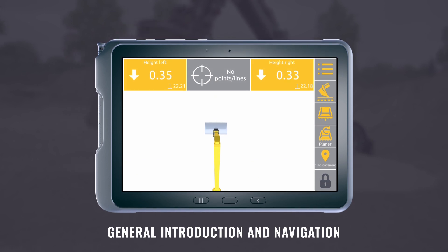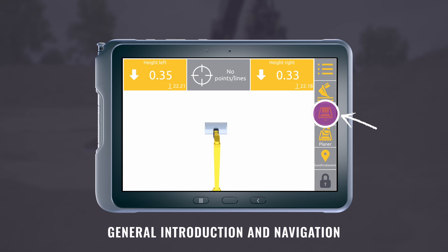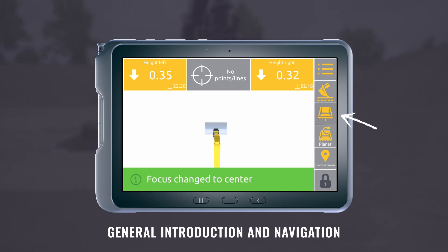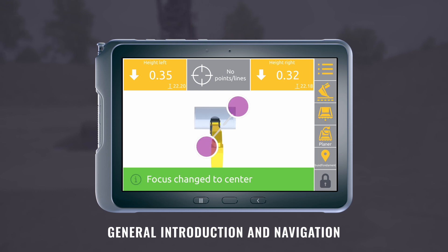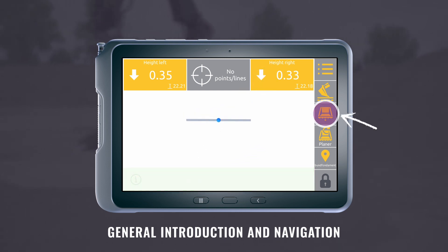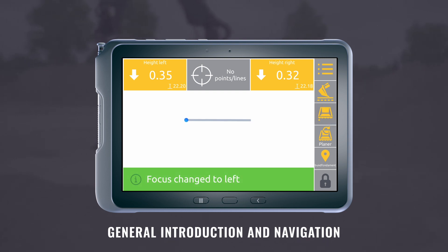The third button is to adjust the focus point. Press it once to switch the focus point. If you zoom in, you can see how the focus changes from right to left to center.